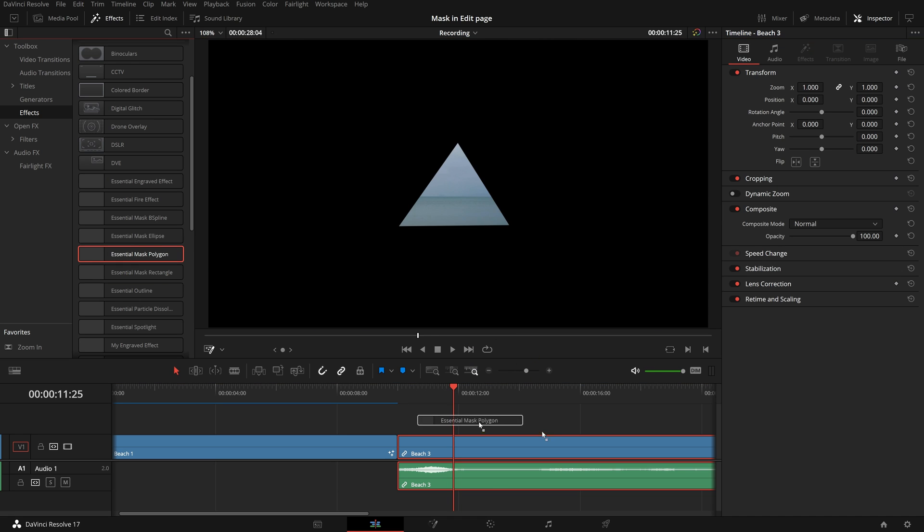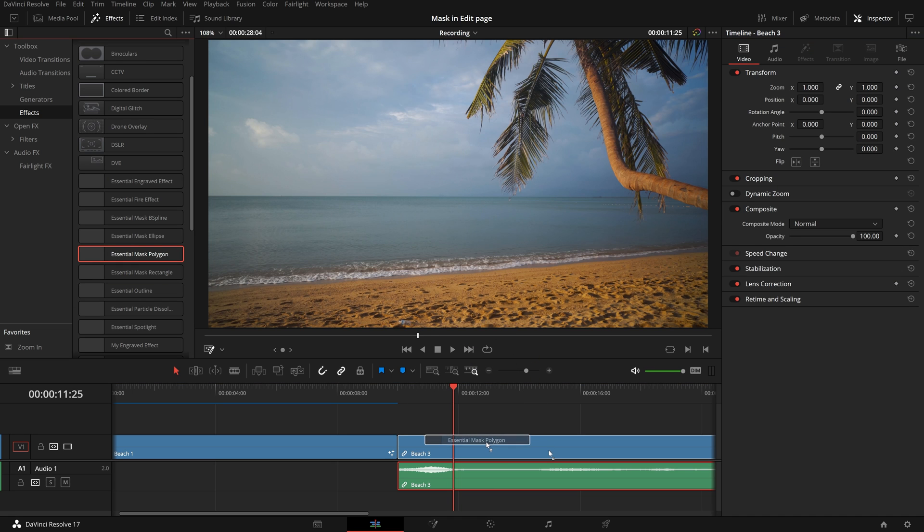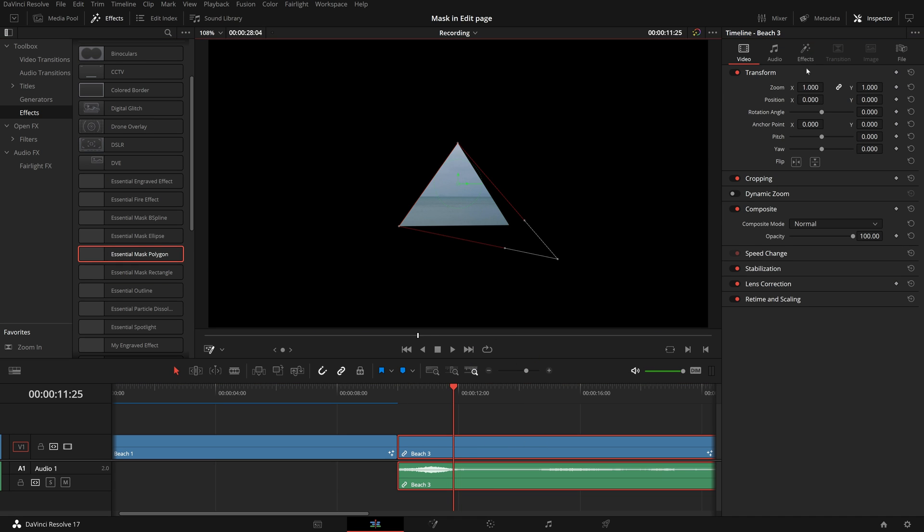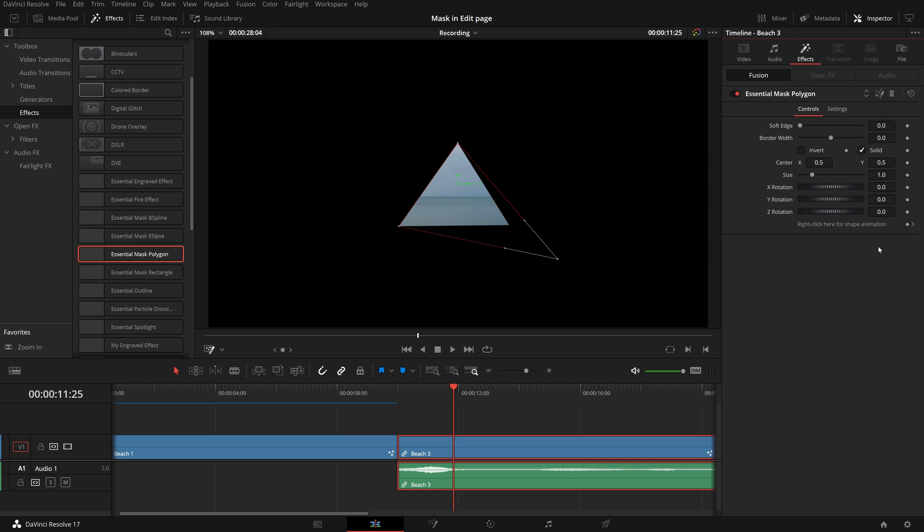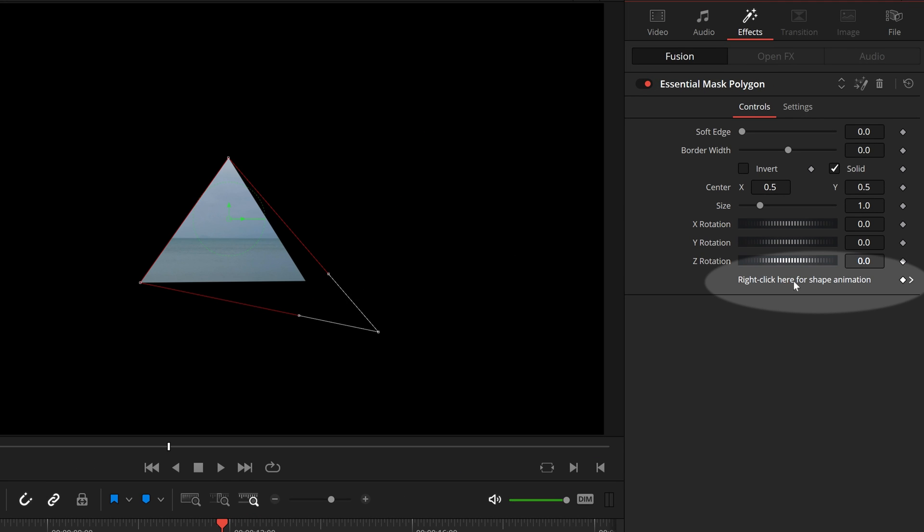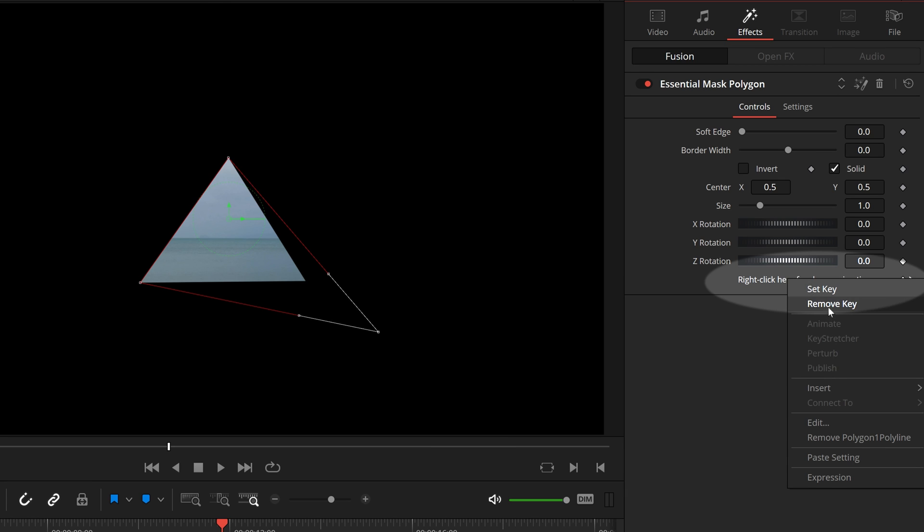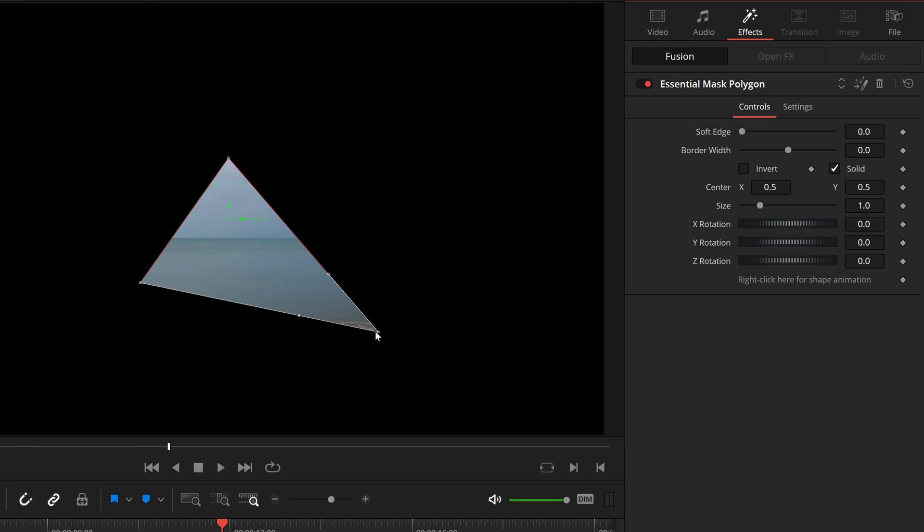For polygon or b-spline shapes, before making changes, you may want to disable the shape animation, which is enabled by default. Right-click the shape animation label to open the context menu and select remove polygon 1, polar line.